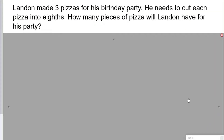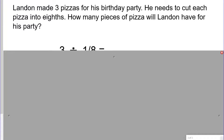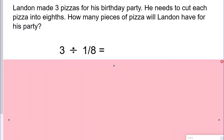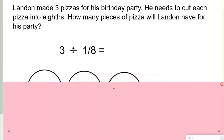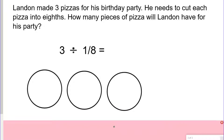I'm taking three pizzas and dividing them into eighths, so my equation is three divided by one eighth equals. To represent the three pizzas, I already drew three circles. I will partition each circle into eighths.